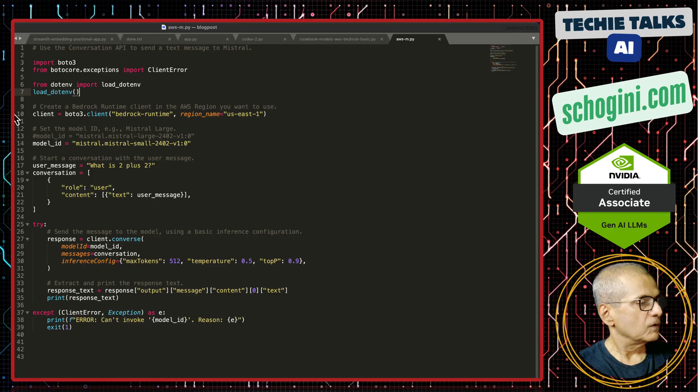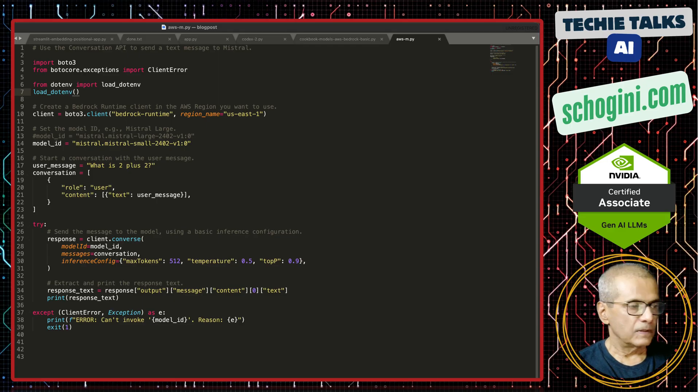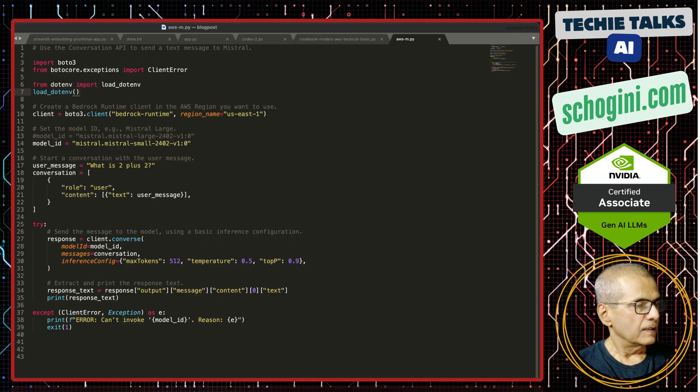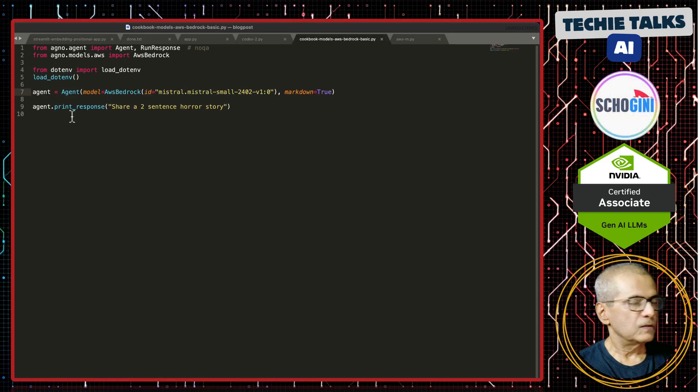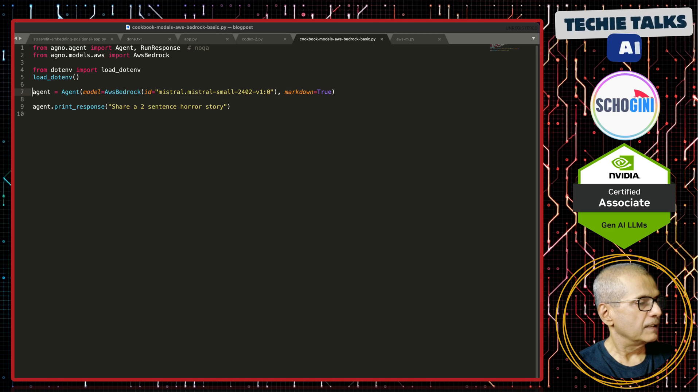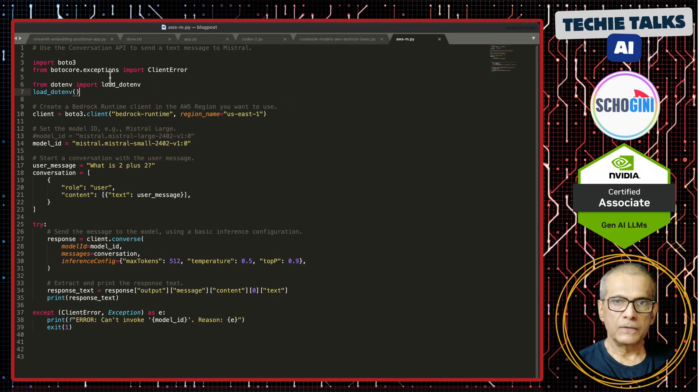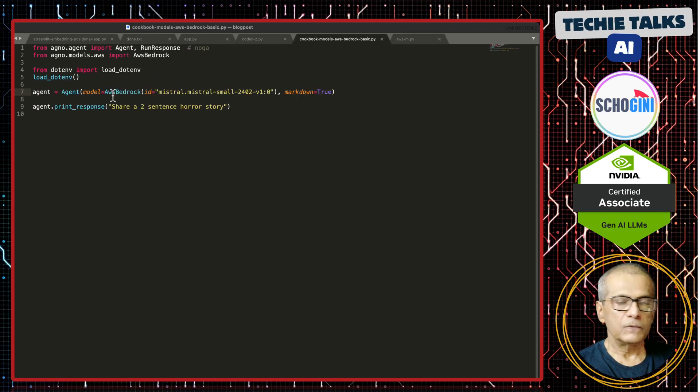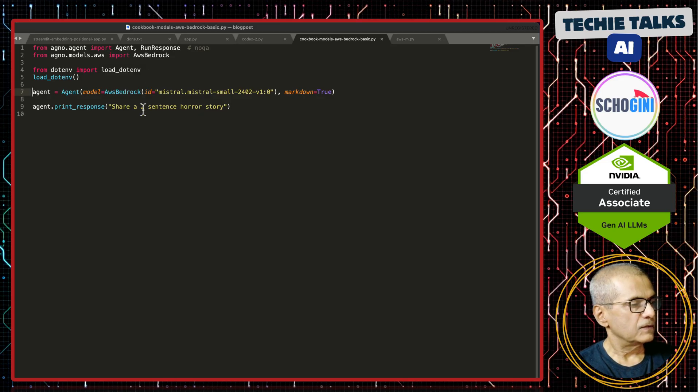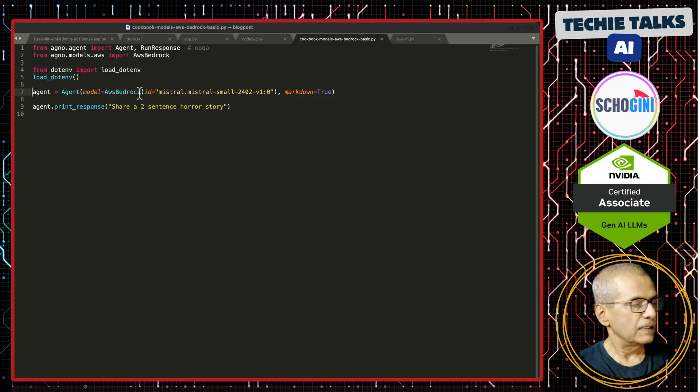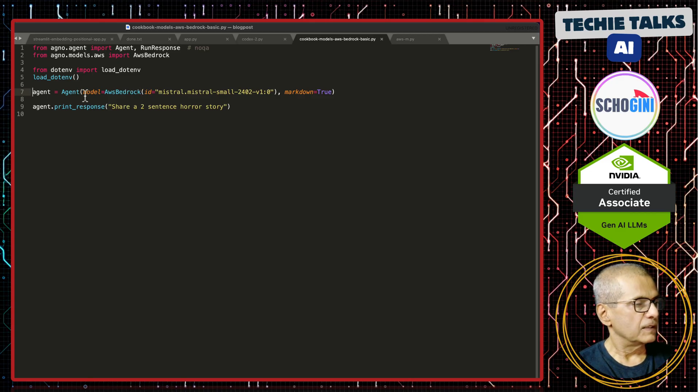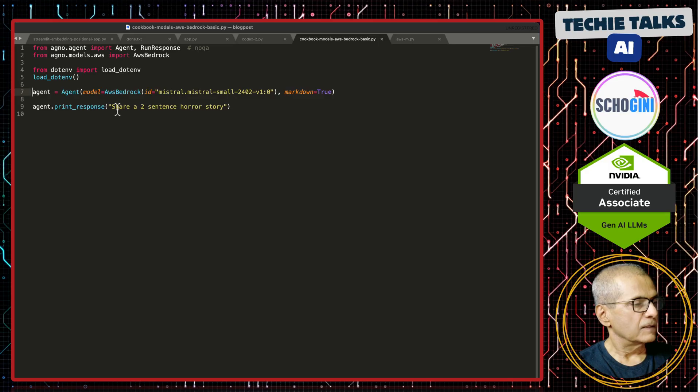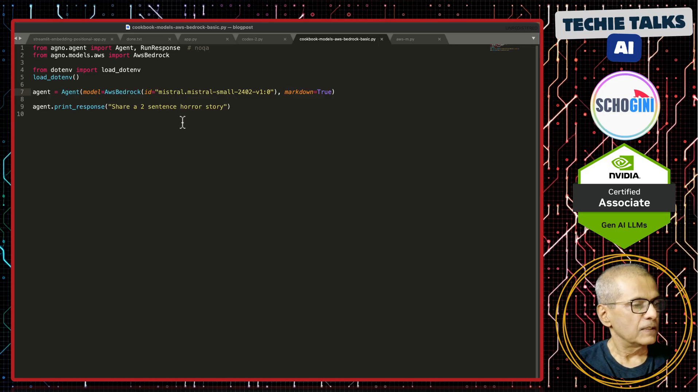Next what we will do is, we will use Agno library to access Bedrock. That makes it this small. If you use plain Boto 3 library, we have to use these many lines. If you use Agno's bedrock module, it shortens this into just 2 lines. Define the agent. This is an agentic application. Here we define the agent with the model. We are asking it to create a 2 sentence horror story.